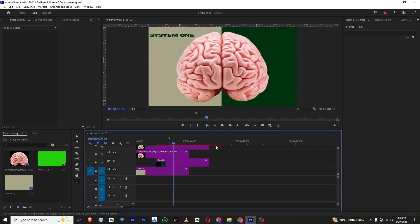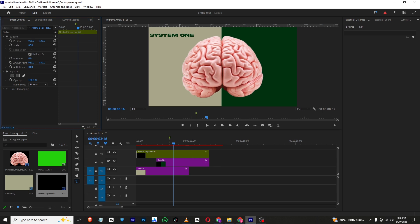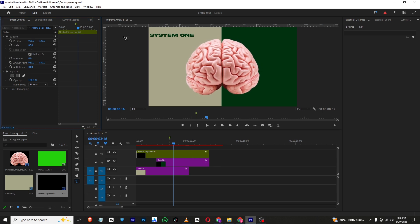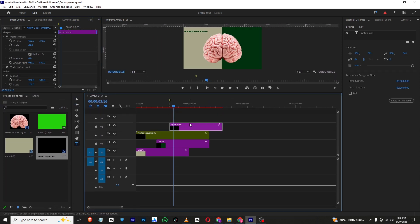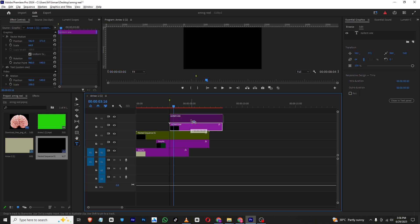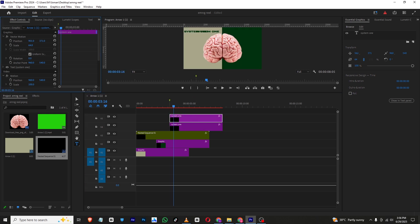As you can see 'System One' looks good — you can type in as many words as you want. I'll select these layers and nest them, then scale them down to make space for more words. I'll bring this text down, copy it, and drag it to the other side.